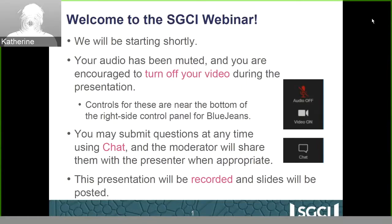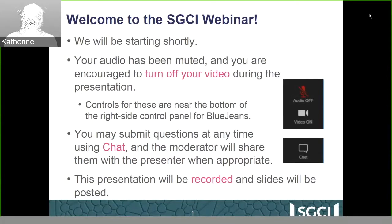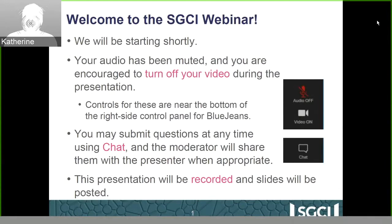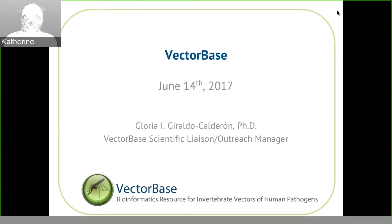Welcome to our gateway showcase, featuring two gateways today: VectorBase and SitSci.org. Both presenters have asked to hold questions until the end, but you can put questions in the chat box at any time. This presentation is being recorded and the slides will be posted on our website afterwards. With that, I'll hand it off to Gloria. Welcome, Gloria — please go ahead and introduce yourself.